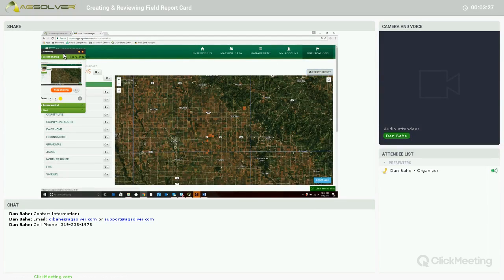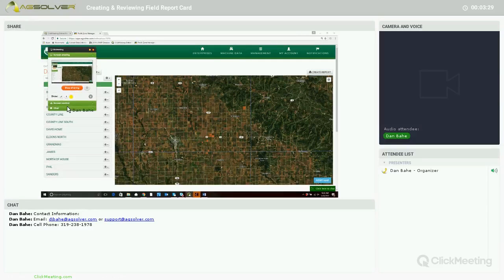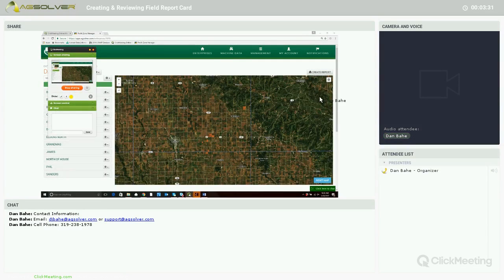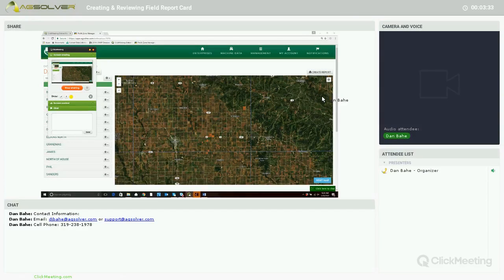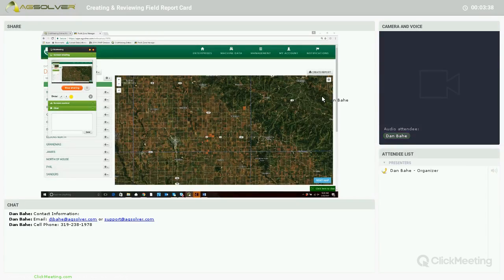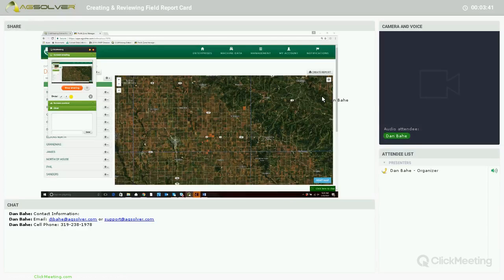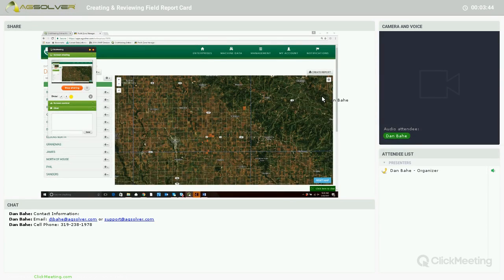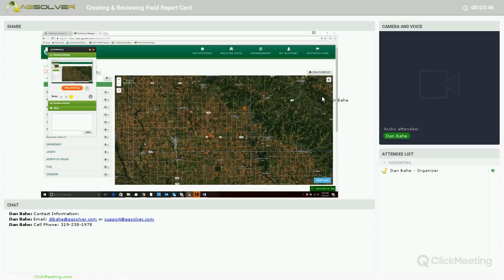We'll just wait for that report to come back. Last week we reviewed the negative return assessment report, and so this is a continuation of going through the suite of reports that we can create within Profit Zone Manager.